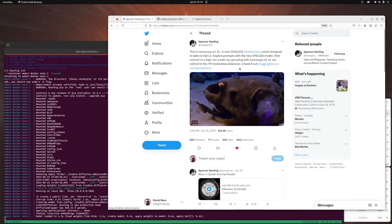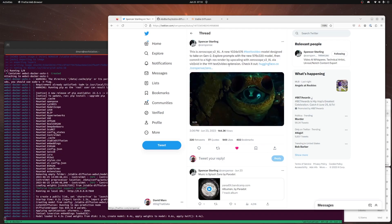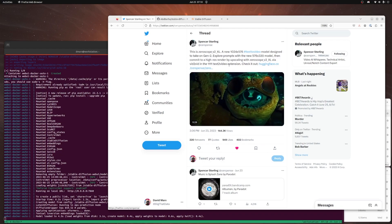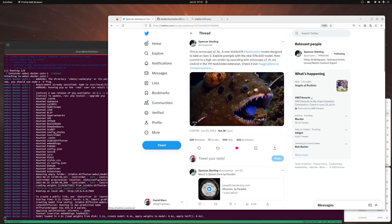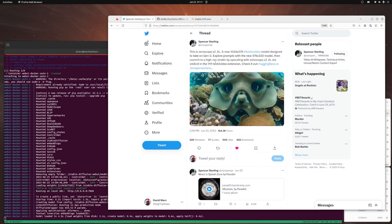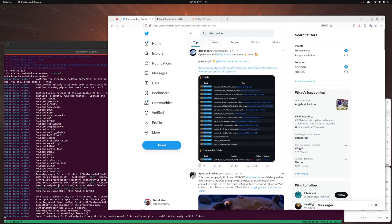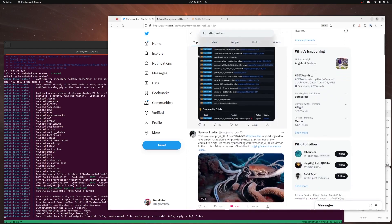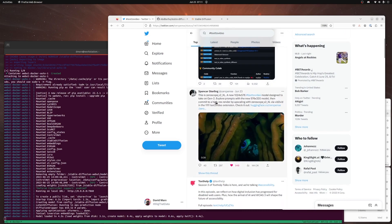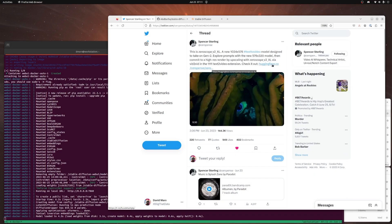Spencer Sterling is the badass who made this model for us — thank you so much, Spencer, this thing is awesome. So this is the tweet where the model got shared. It should be pretty easy to find; if you can't find it, just search for the text-to-video hashtag and it should be pretty far up there. There it is, the second one, and it recommends we go here.